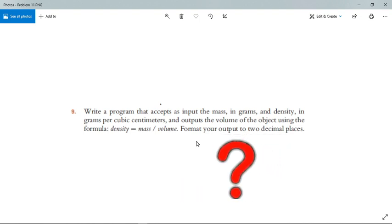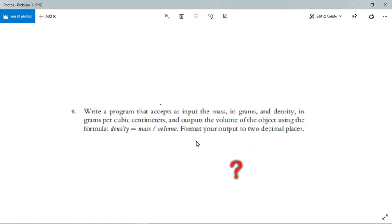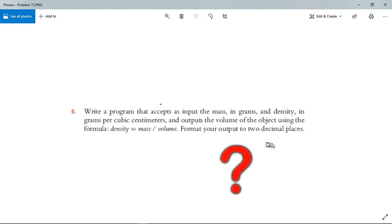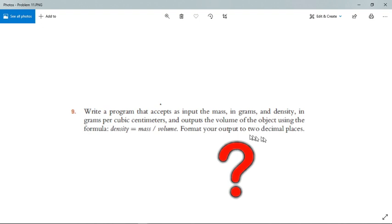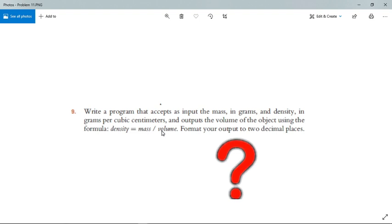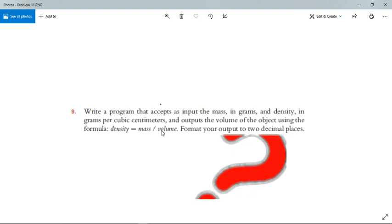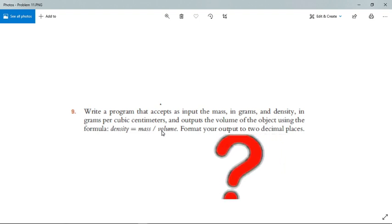Format your output to two decimal places. Like we mentioned, this is a basic problem, but we'll be learning how to format our output to the desired decimal places. Also, looking at our equation, it's a density calculating equation, but we must output the volume according to the problem question.